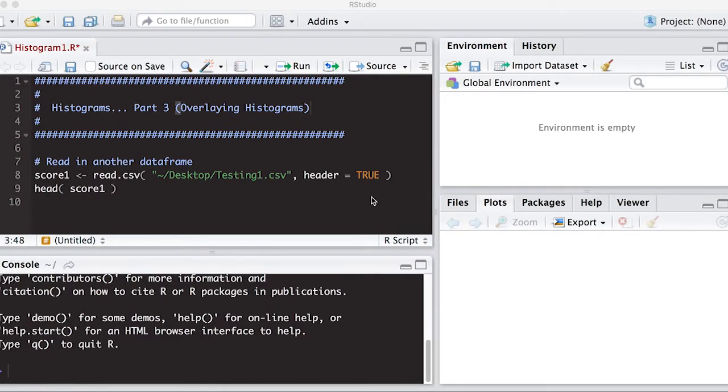Alright, so you've watched Parts 1 and 2 and this section we're going to worry about overlaying histograms on top of each other because often people want to see distributions simultaneously of different quantities.